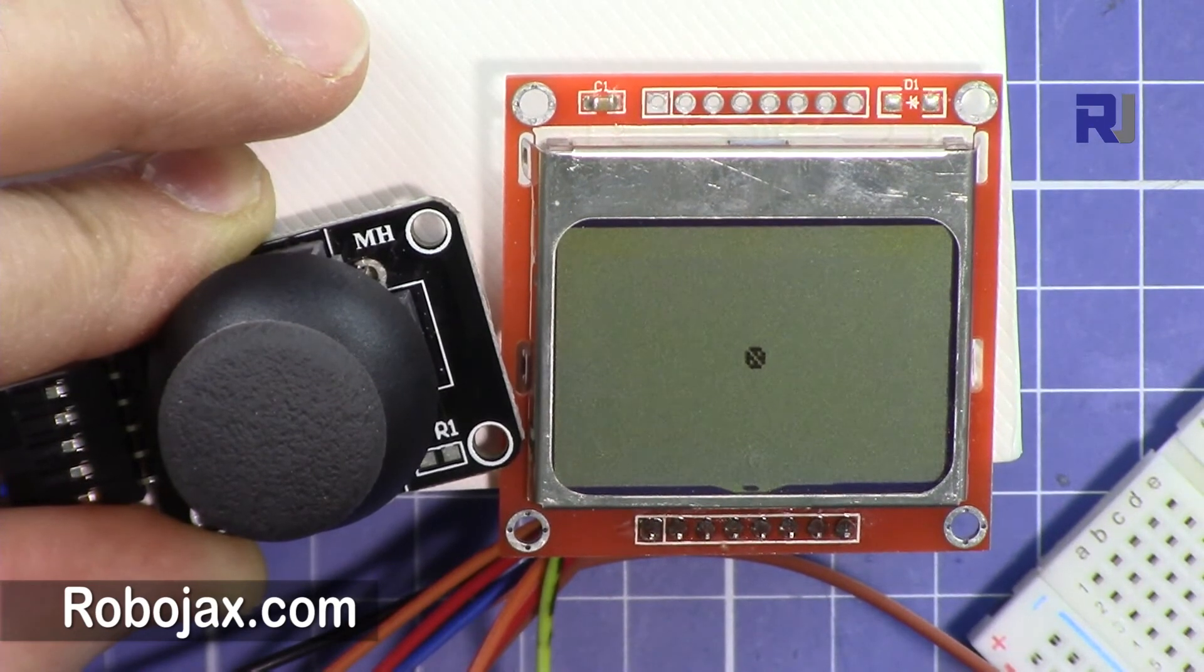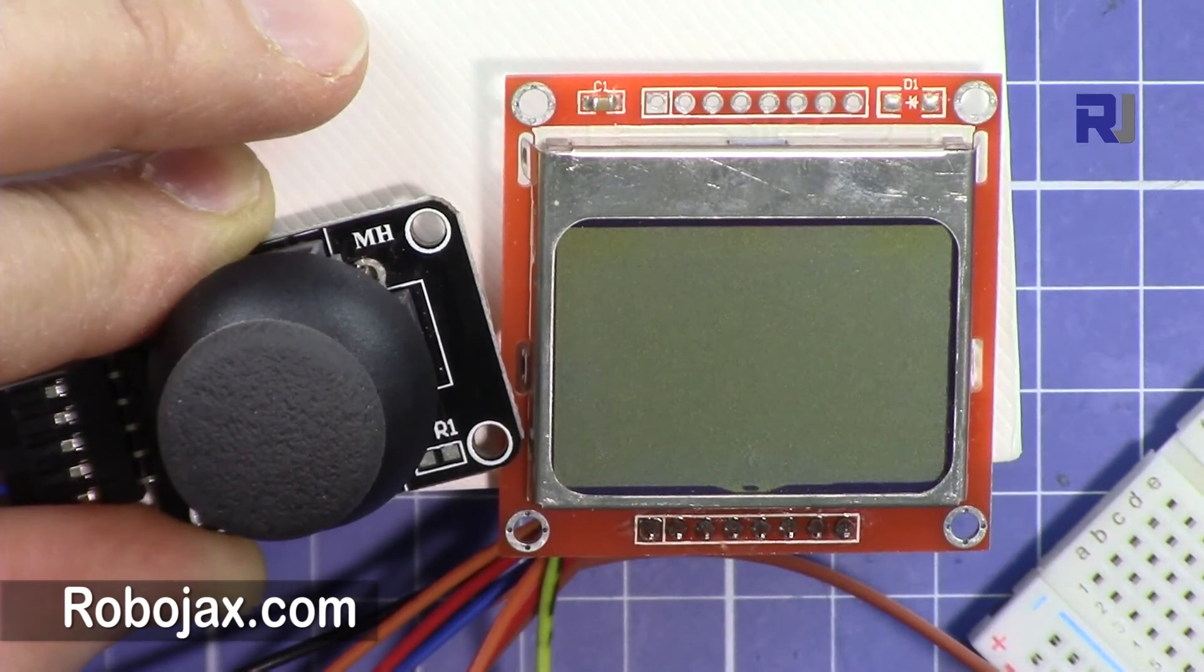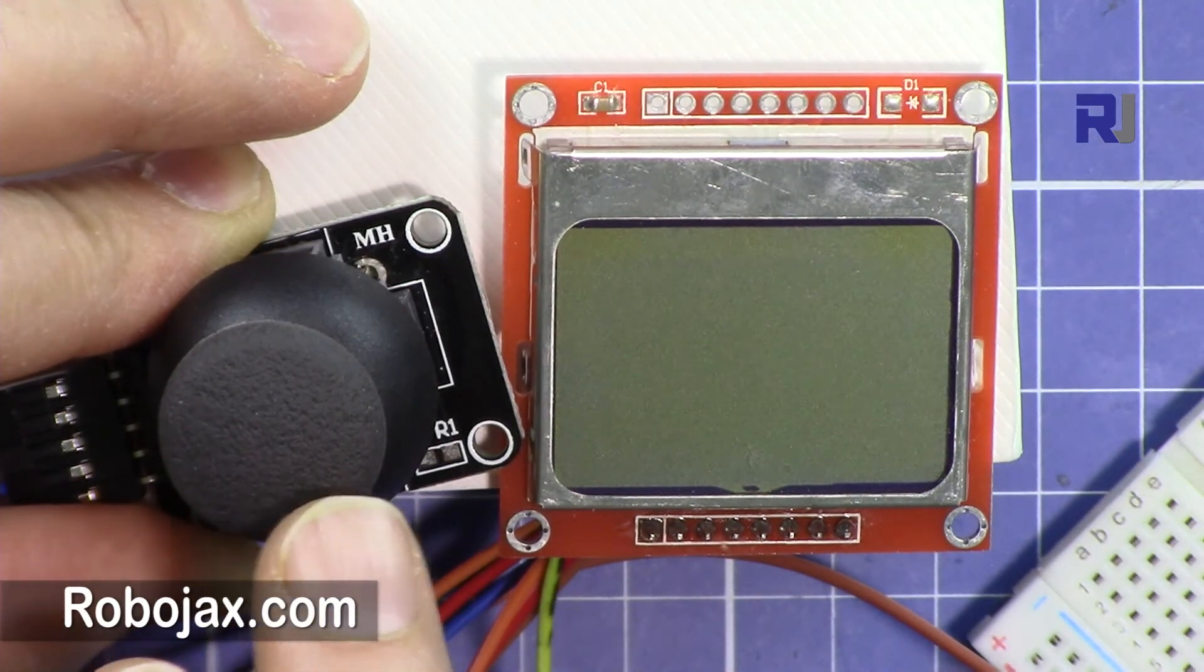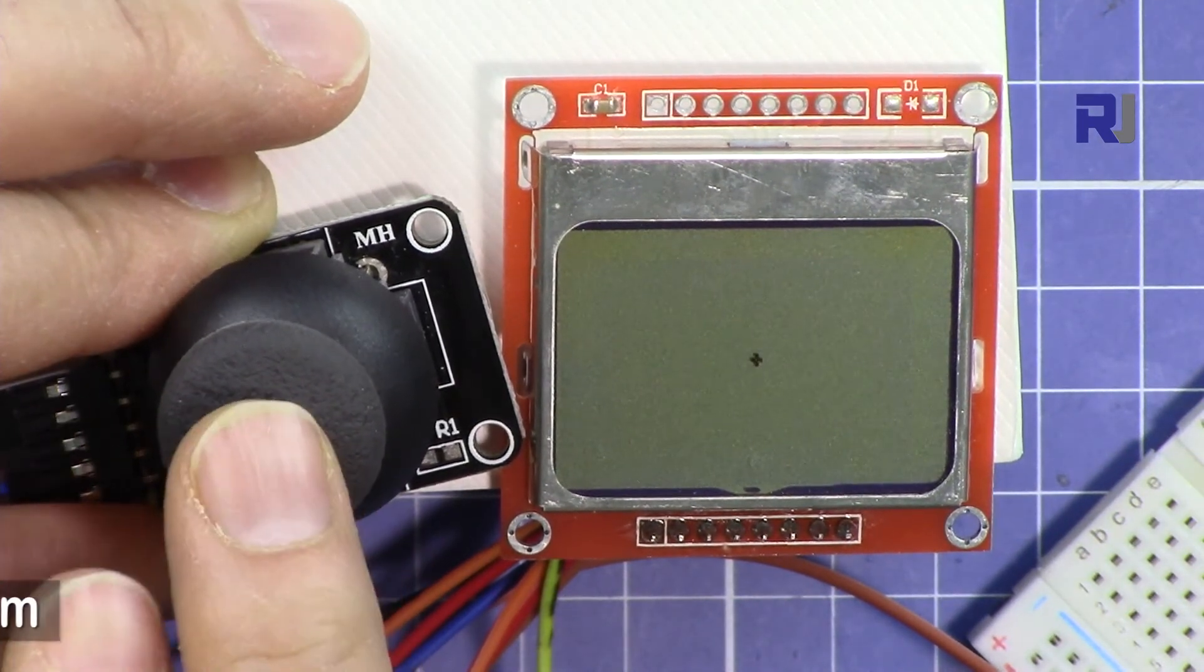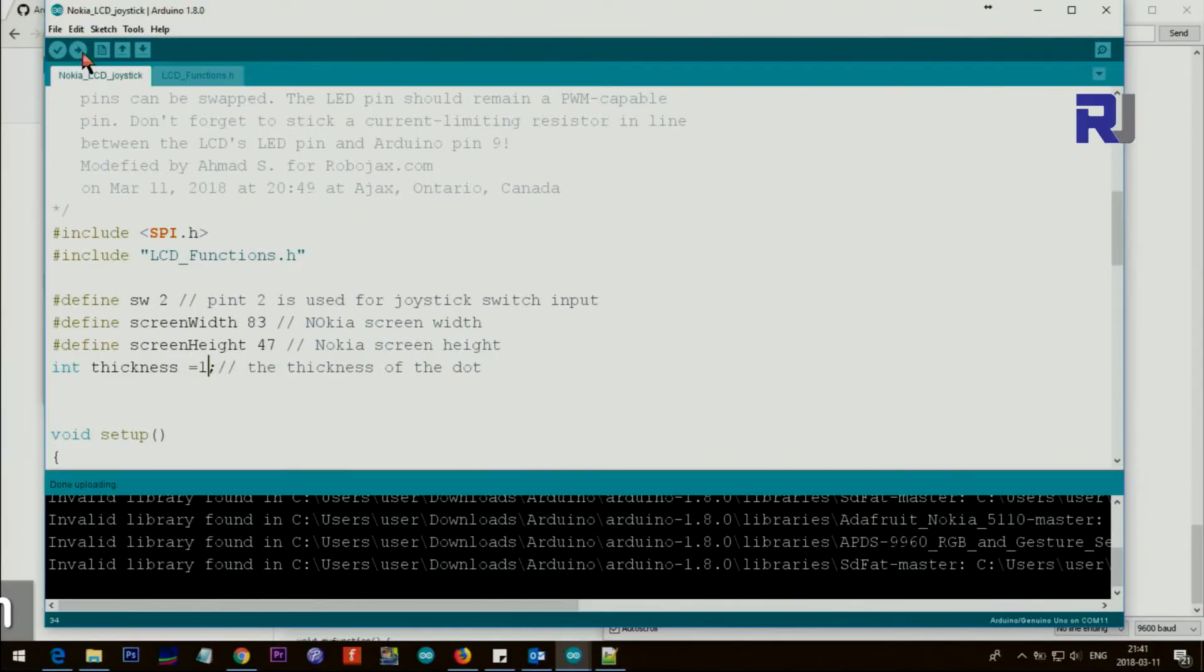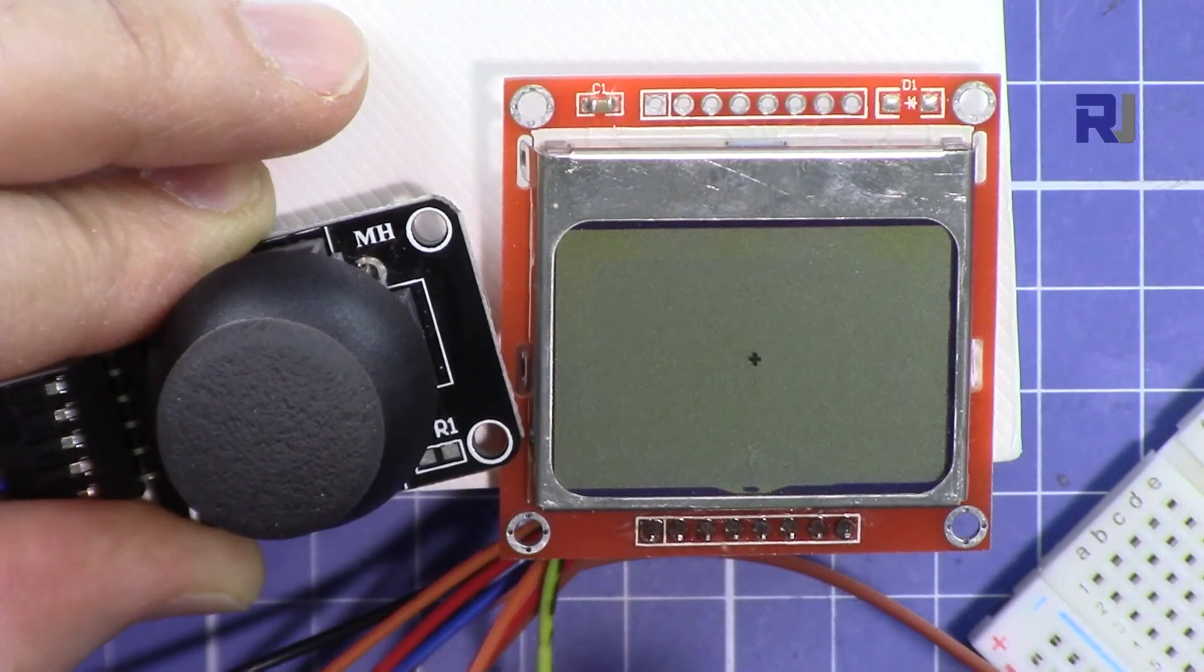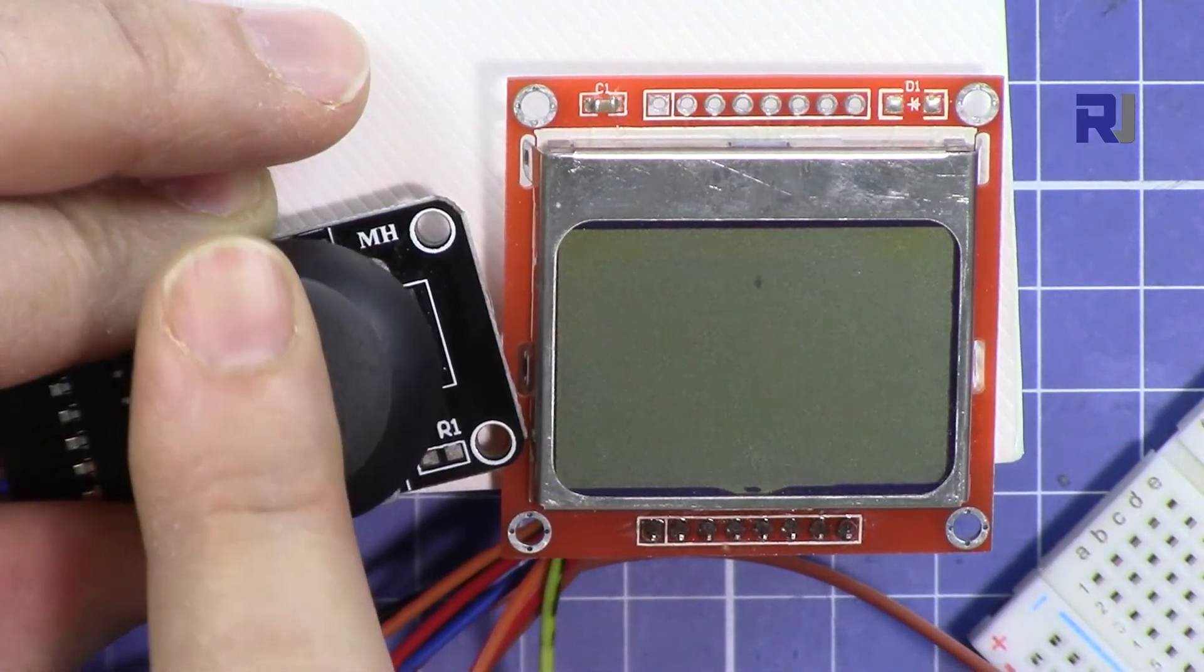It will be tinier. So whatever you prefer or based on your application you can just change it. So I changed this value to 1, now it's very small.